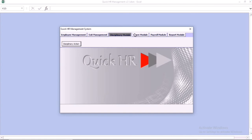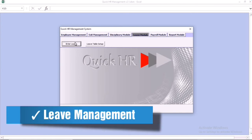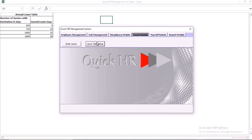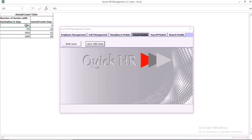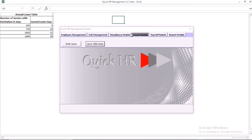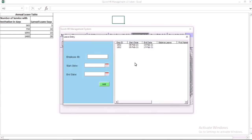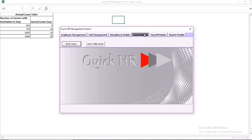We also have the leave management. In the leave management, you have the option to set up your own leave information. This has to do with employees' service with your institution. You can select the number of days and you can also add the leave days that the employee earned — you can add that to the setup. When you are done with the settings, it's going to take effect in the template. You can add the leave information of the employee. Once you put in the information, you click on add and it goes into the database.